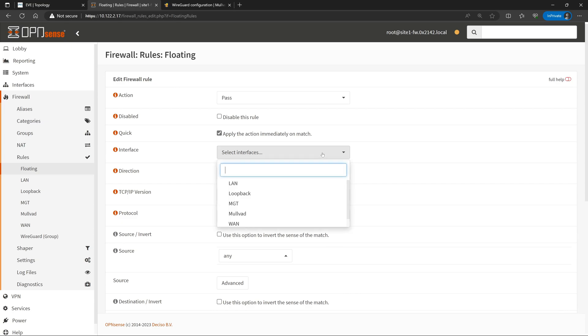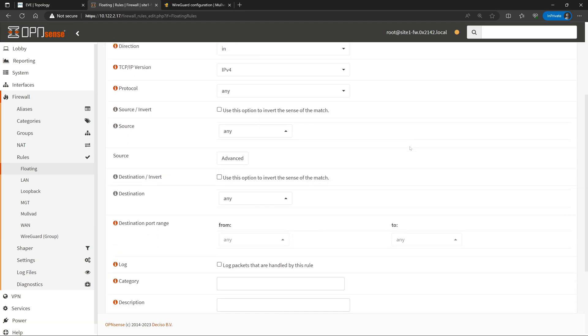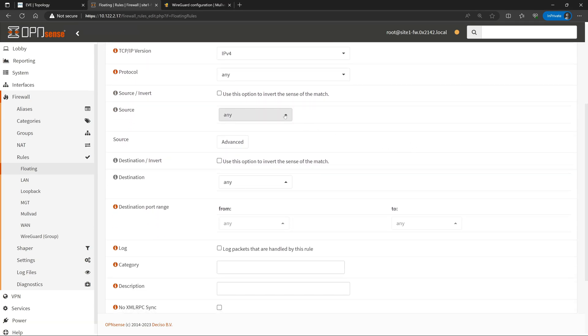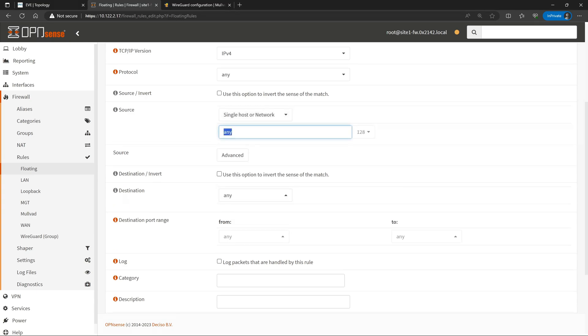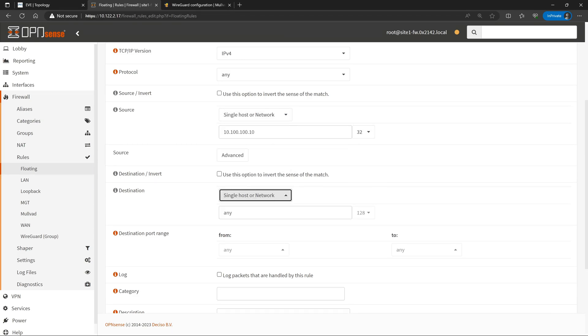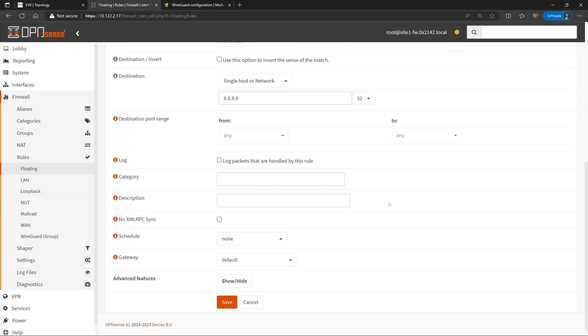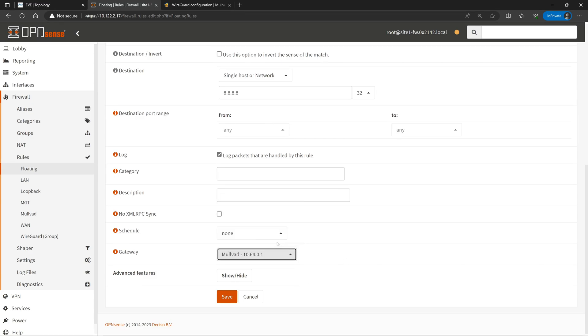So for interface, I will set that to LAN, because that is where the source clients are going to be coming from. We'll keep the direction as in. Then for source, I'm going to set an individual host of 10.100.100.10 slash 32, which is our client PC that we've been using to test so far. And then I'll set the destination to 8.8.8.8 slash 32. Then we'll go ahead and enable logging, and select our gateway for the Mulvad VPN.